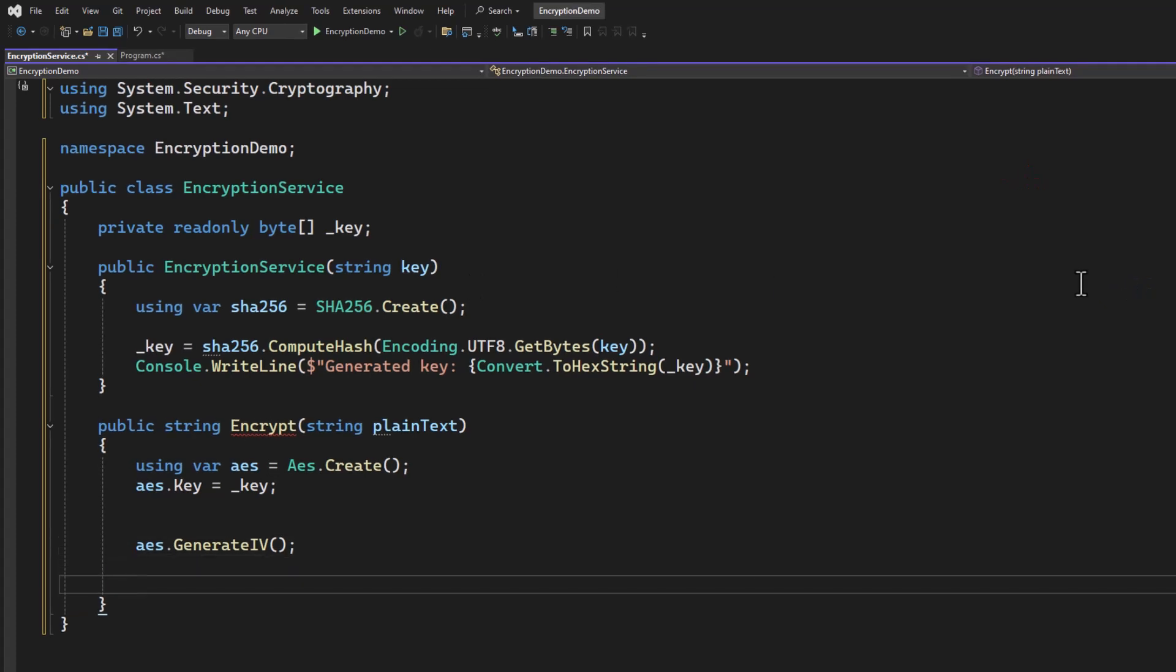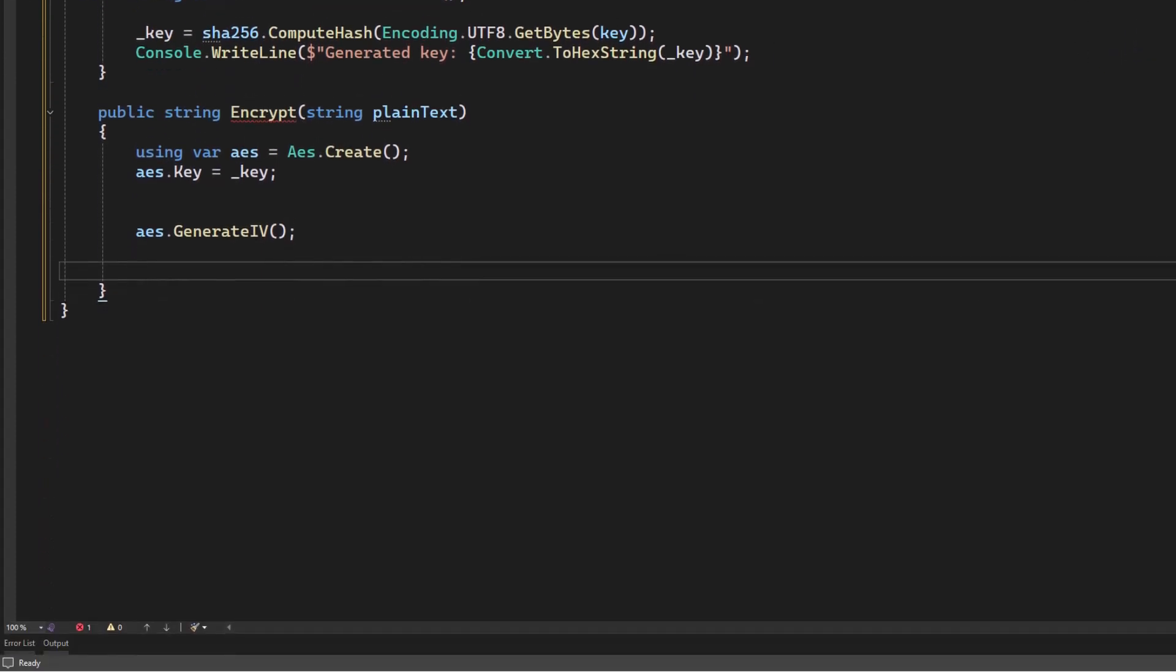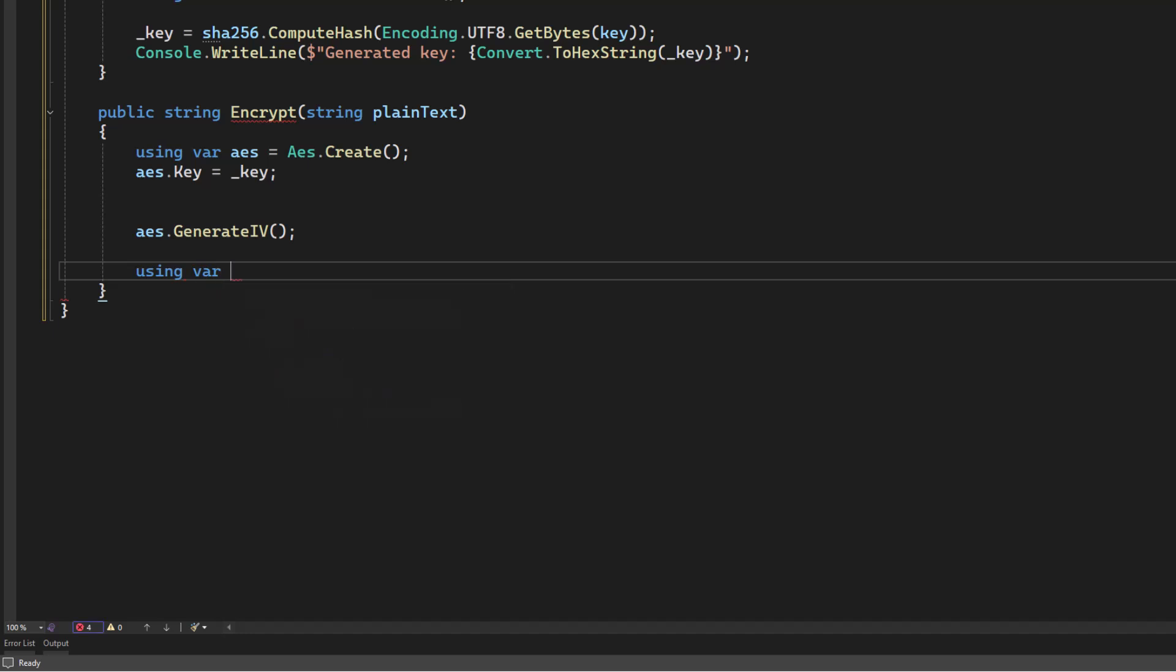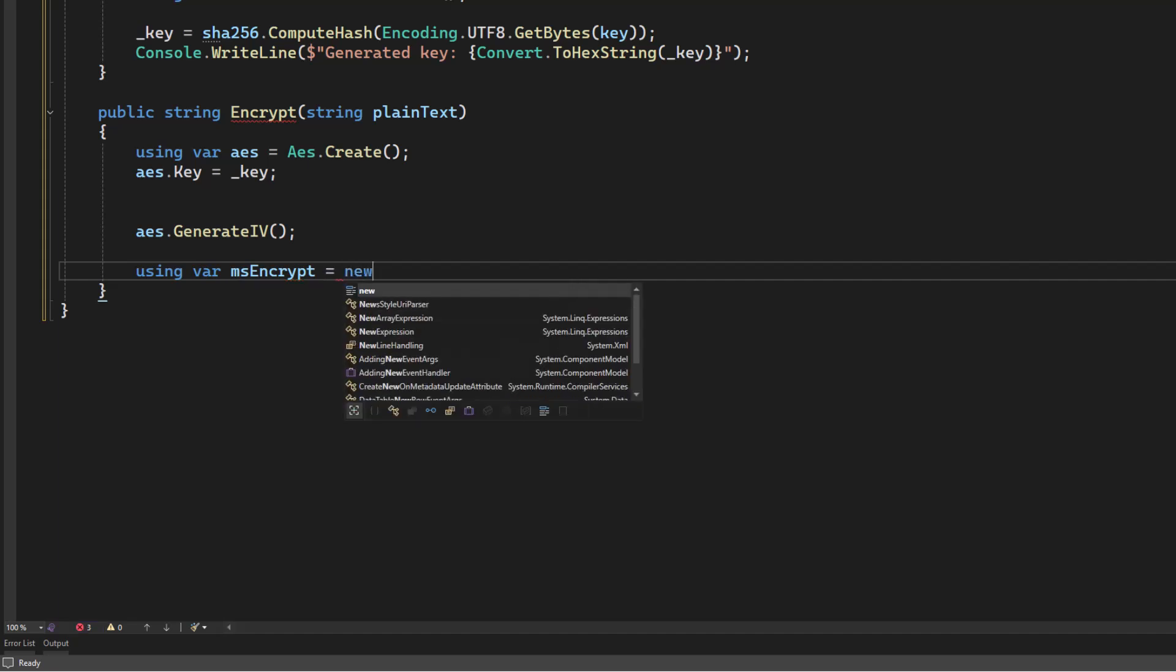Let's go ahead and create this memory stream. We're going to use a using statement because we always want to clean up after ourselves when we're using streams. So we'll call this msencrypt for memory stream.